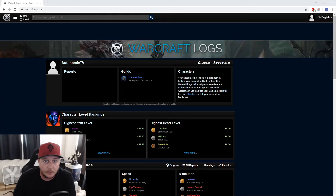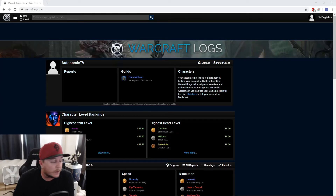Hey, what's up guys? Otto here with a quick guide on how to upload and run logs for World of Warcraft Classic.